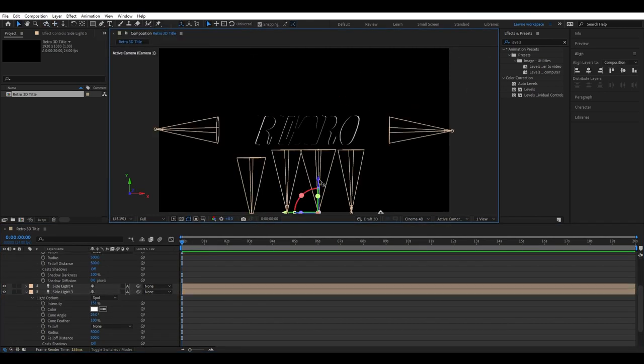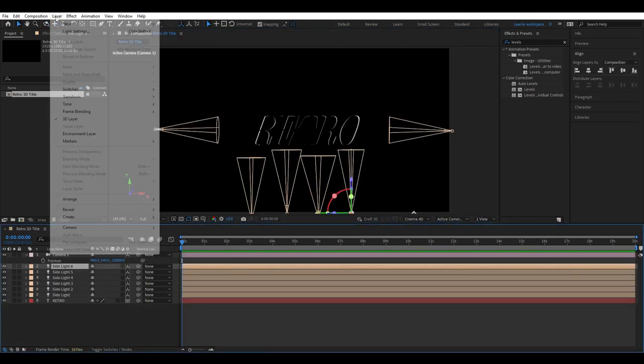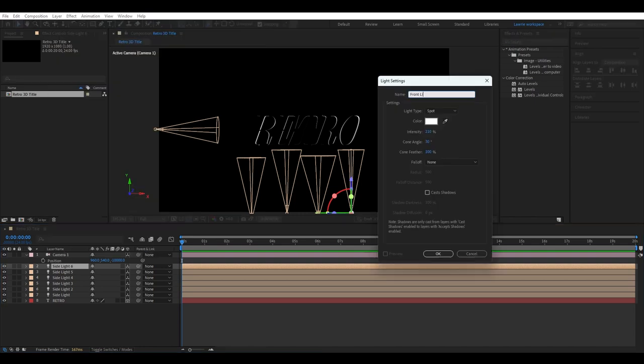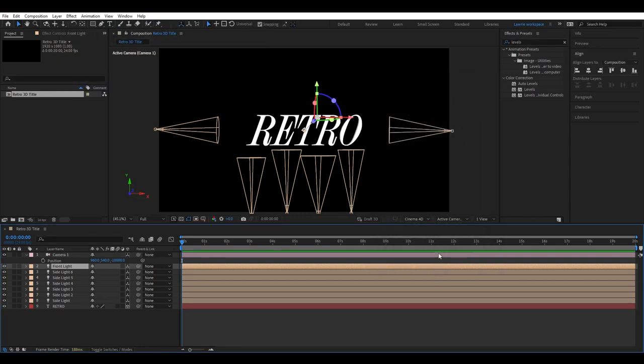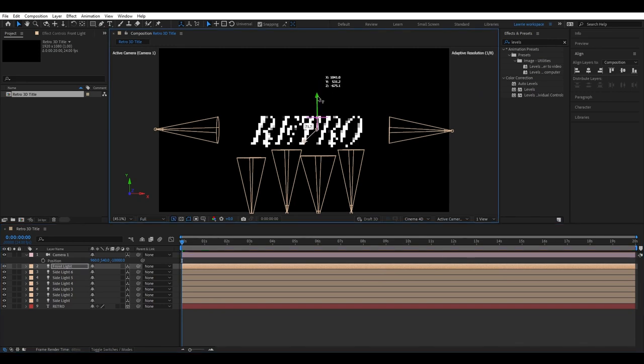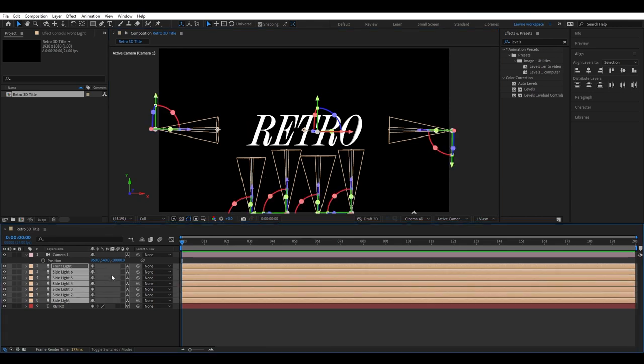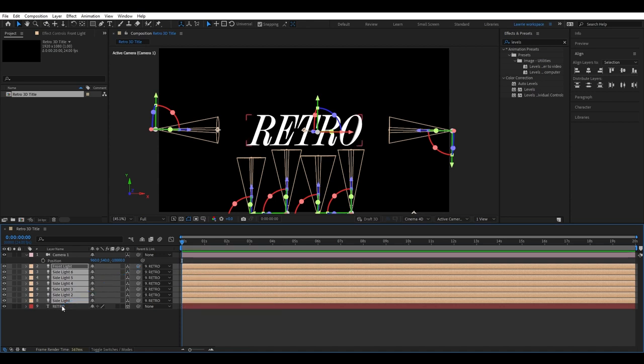Once you're done, we're going to add our final light. Add a new light and change the type to parallel. We're changing the type of light here as we want to evenly illuminate the front. Here I'm just aligning my new front light to the text. Now we want to parent all the lights to the text so that whenever we move the text, the lights move with it. To do this, select the lights and pick whip them to the text layer.